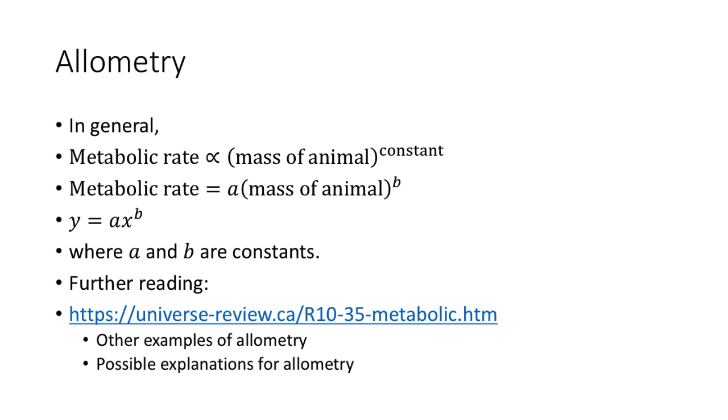There are other examples of allometry. For example, the brain size of an animal to its body mass and also its lifespan to its body mass. There are also some possible explanations for allometry using the concept of fractals. If you are interested, you should go to this link.